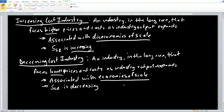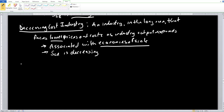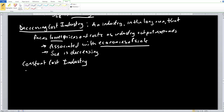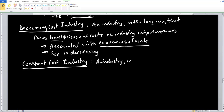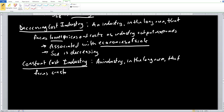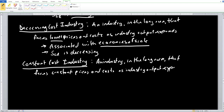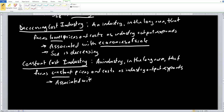Finally, we'll take a look at the constant cost industry. We follow the same process as before. The constant cost industry is an industry in the long run that faces constant prices and costs as industry output expands. The key operating word here is constant — prices and costs are not changing much. This is associated, not surprisingly, with constant returns to scale.